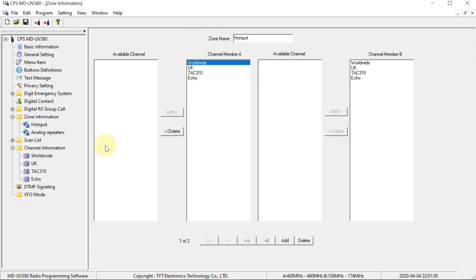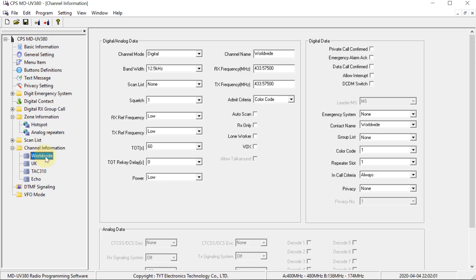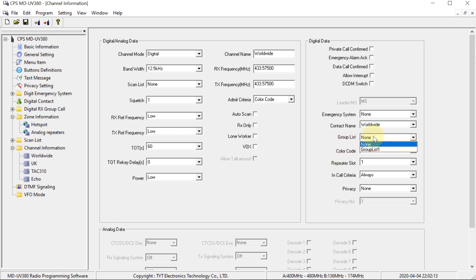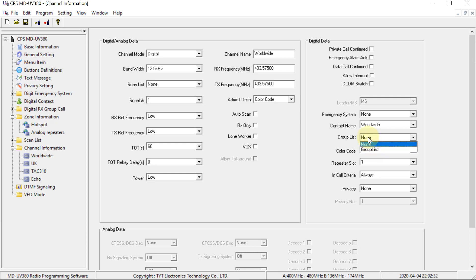And there's just one more thing that I recommend doing before you program it onto the radio. This is up to you whether you want to do this or not, but I always like to do this. So what you do is program up a group list with all of the talk groups you've just programmed in, in that group list. And the purpose of doing that is that if you have this group list assigned to the channel, then when you're on that channel, any group that's in that group list will be received.